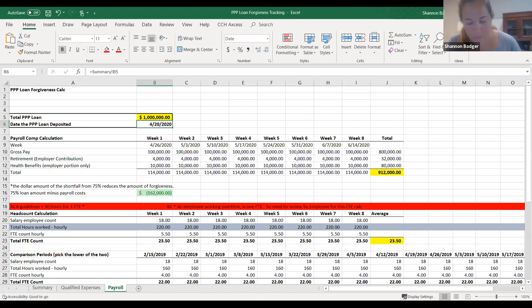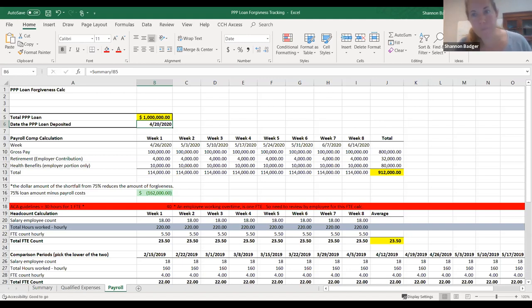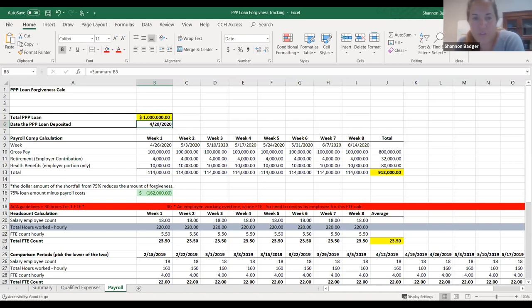So how I'm interpreting that is: if it's incurred but not paid by the end of the covered period, it's still eligible for forgiveness as long as it's paid on or before the next regular payroll date. So you can't pay people early, but if your covered period ended on a Friday, you could still take all the earned compensation through that Friday, even if your payroll cycle wasn't going to pay until the following Friday.